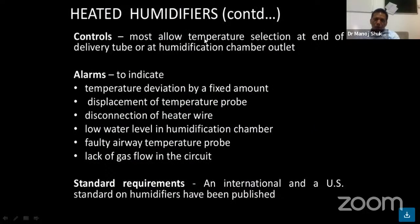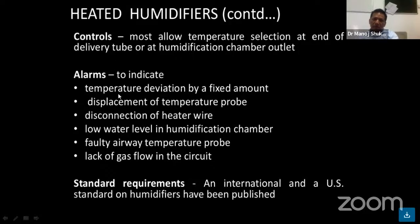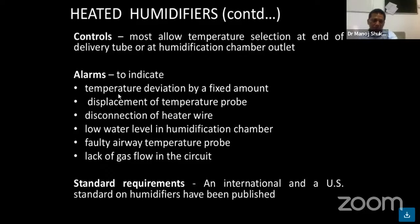Controls allow for temperature selection at the end of the delivery tube at the humidification outlet. There is a set of alarms which indicates temperature deviation by a fixed amount, displacement of the temperature probe, disconnection of heat wires, low water level in the humidification chamber, and lack of gas flow.